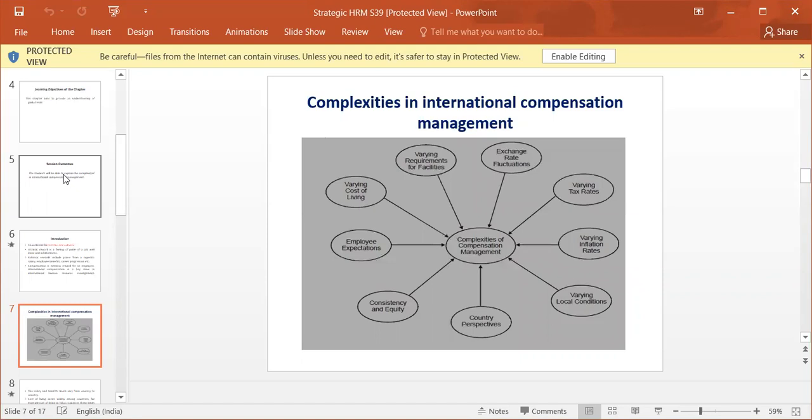Complexities in International Compensation Management: Exchange Rate Fluctuation, Varying Tax Rates, Varying Inflation Rates, Varying Local Conditions, Country Perspectives, Contingency and Equities, Employee Expectations, Varying Cost of Living, and Varying Requirements for Facilities.